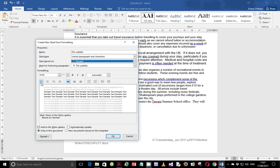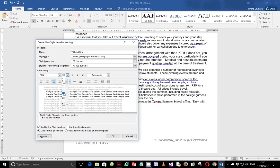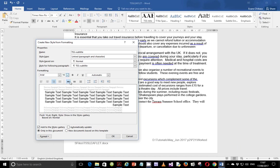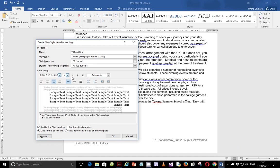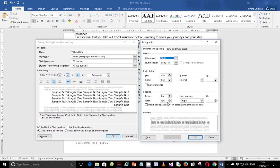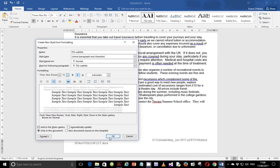So it's supposed to be right aligned and 16 points. It's also supposed to be a serif font — I'll pick it up from Arial. And it's supposed to be italic. The rest: single line spacing, no space before, no space after. Say okay and okay.